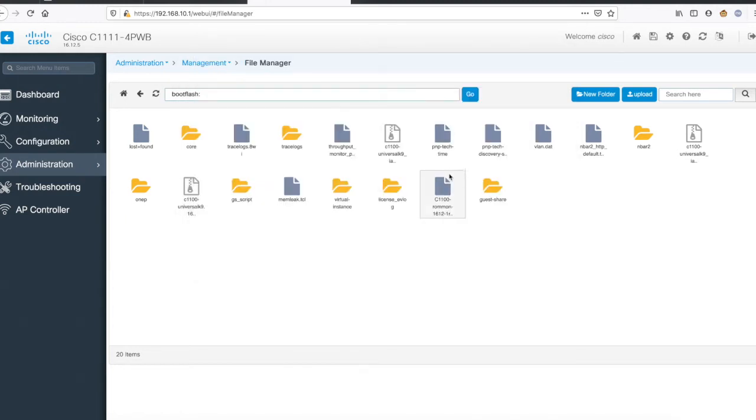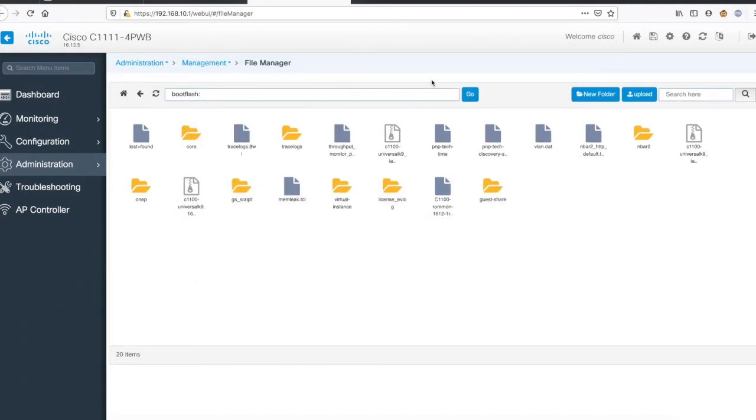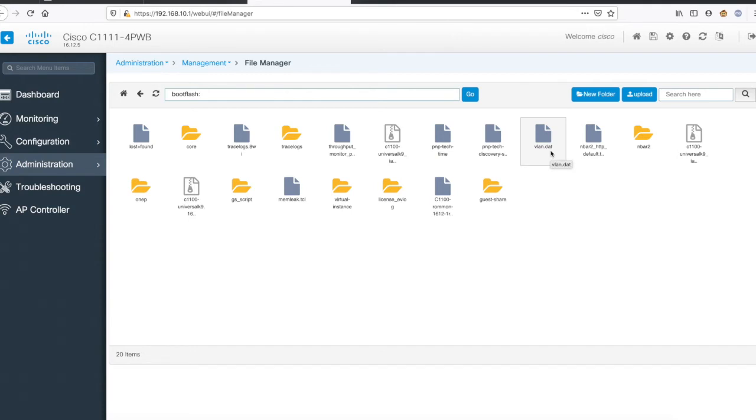I just accidentally clicked on that particular file and it got uploaded to the router. So you see how easy it is, how easy it has become? And the file transfer is purely secure - it's happening via HTTPS.